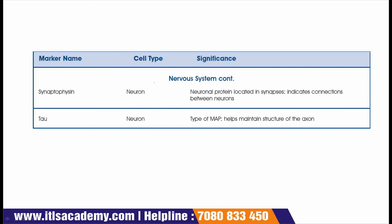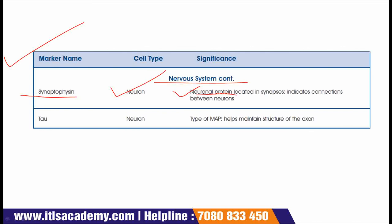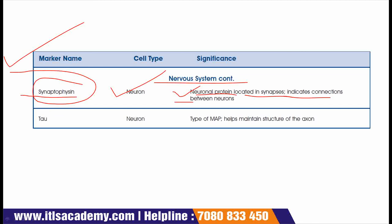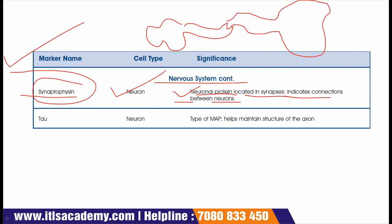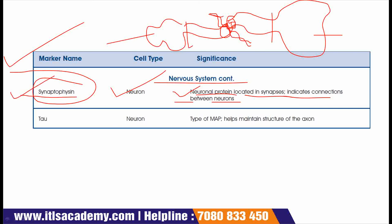Continuing with the nervous system: synaptophysin is present on neurons, and its significance is that it is a neuronal protein located in synapses that indicates connections between neurons. If we draw a neuron, we have the cell body, axons, synapses, and the synaptic junction. Synaptophysin is responsible for the formation of this synaptic junction.